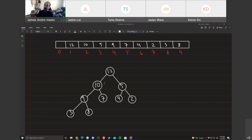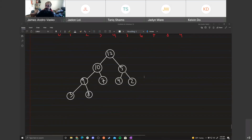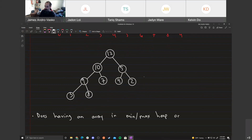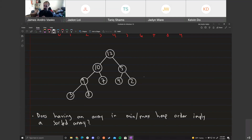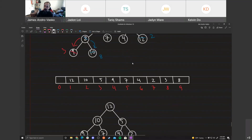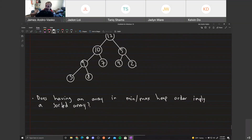A question: does having an array in max heap order imply a sorted array — either descending or ascending? Looking at the example, we put the array into max heap order and it was not sorted in descending or ascending order, so the answer is no.